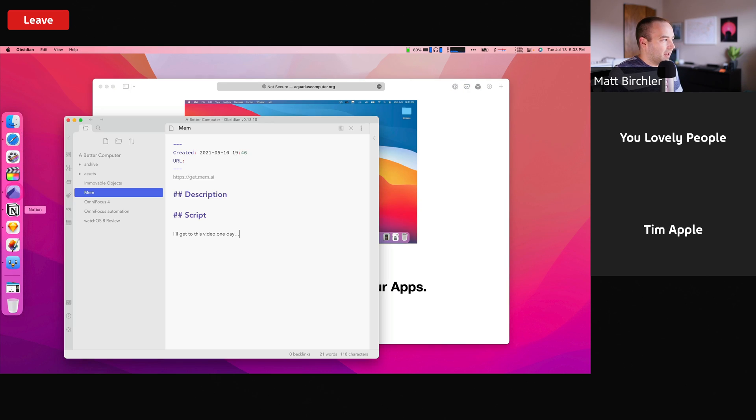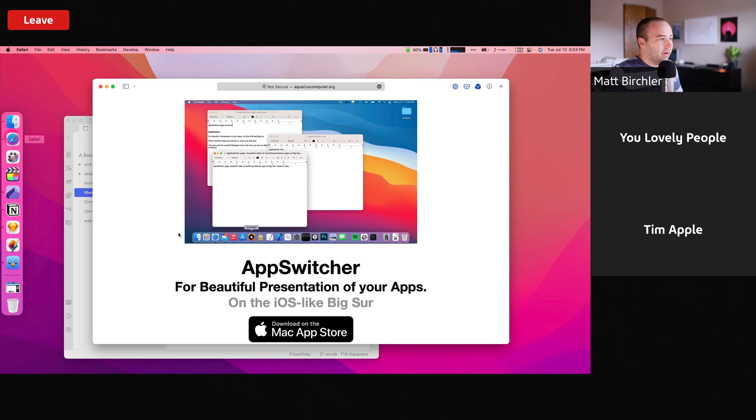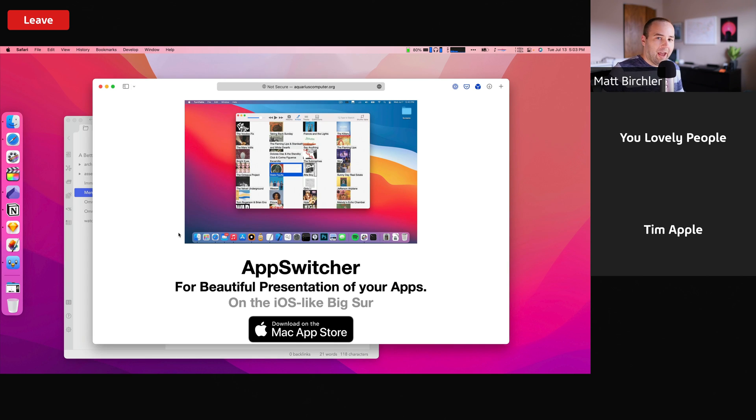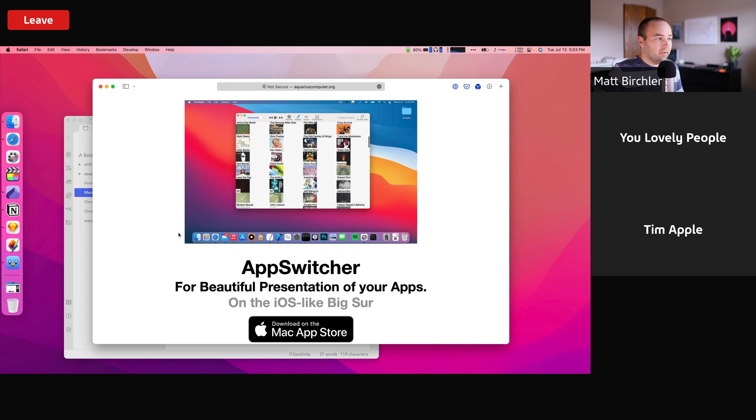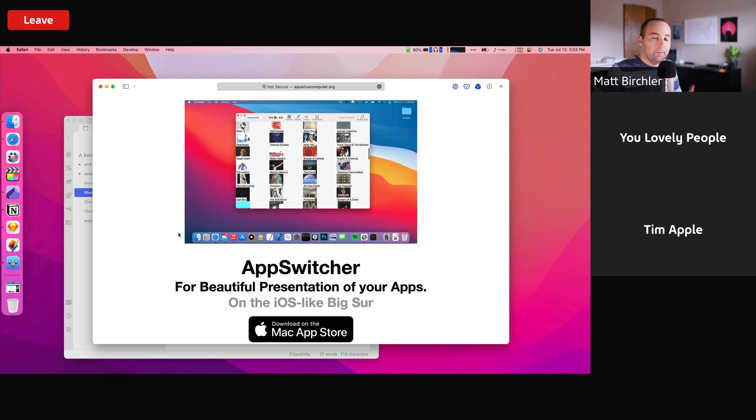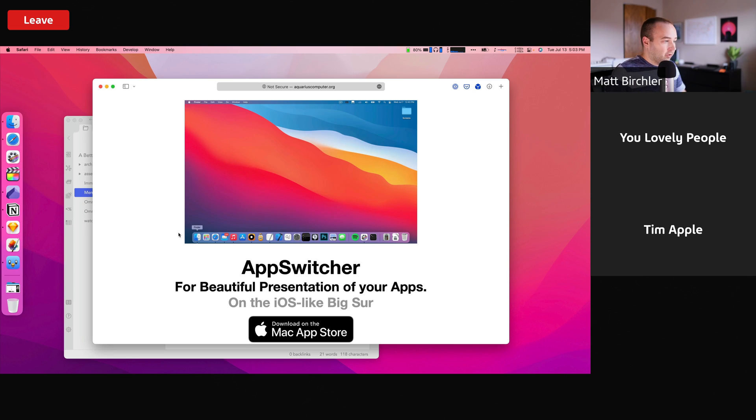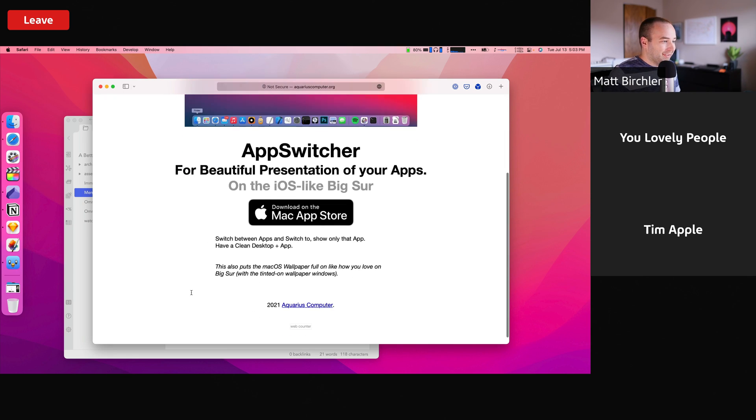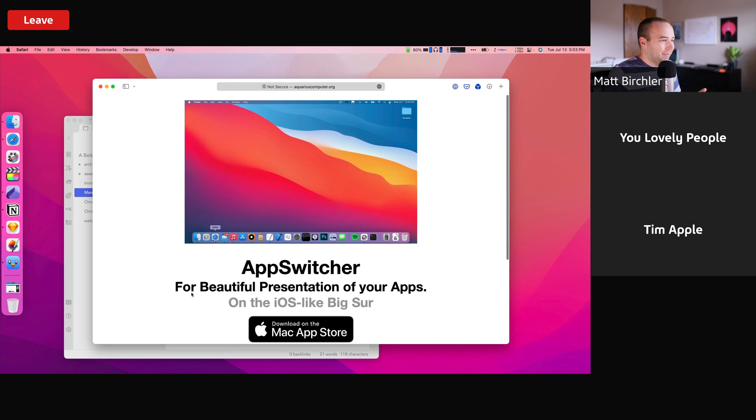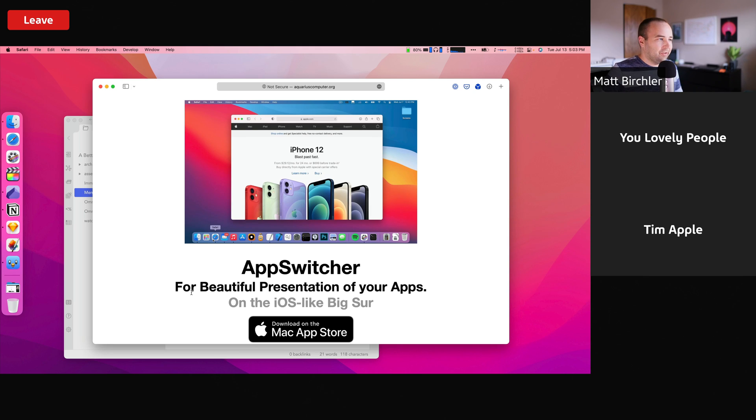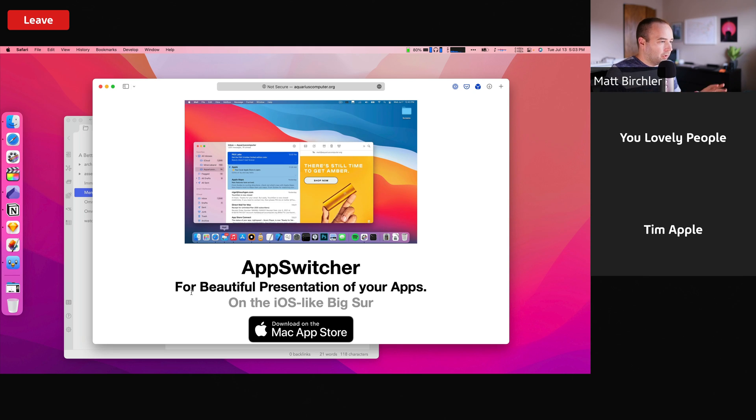And now I have the same behavior, like normal. So the computer is just going to act the same way as it normally does. So that is AppSwitcher. That is literally all it does. I showed you everything it does. Basically, it just hides everything else when you go into an app so that you're only looking at one thing at a time.